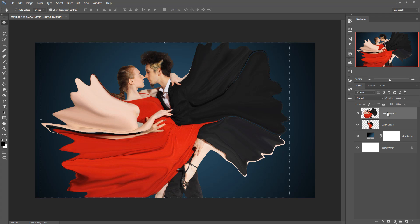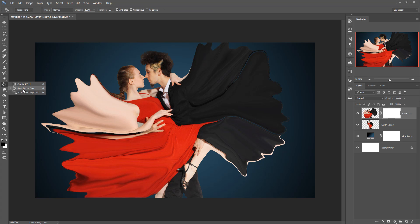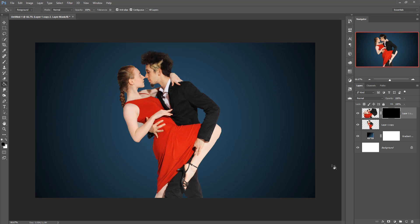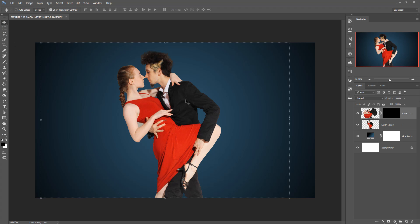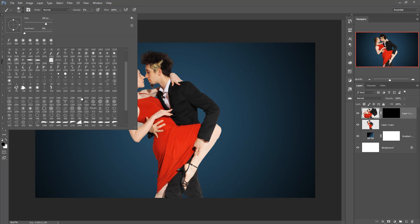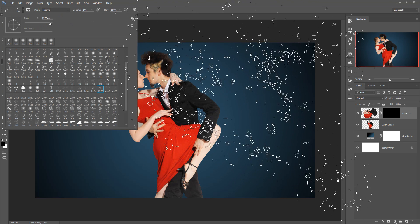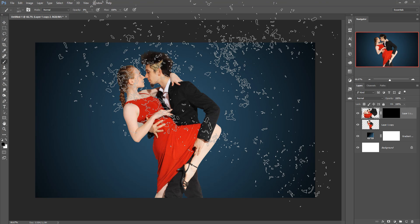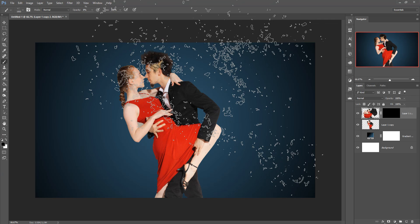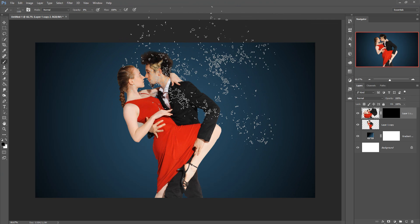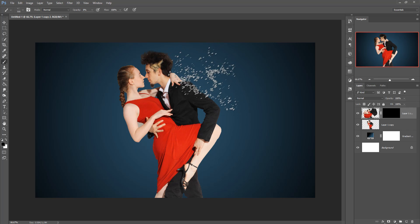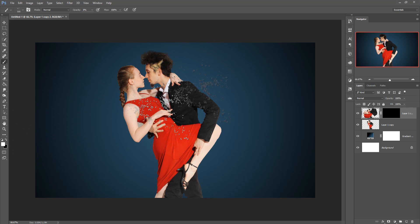Now take a Mask Layer and go to the Paint Bucket Tool. Set the foreground color to black and apply it. Then take a Brush Tool and select the dispersion brush. You can download this brush from DeviantArt — the link is provided in the description.